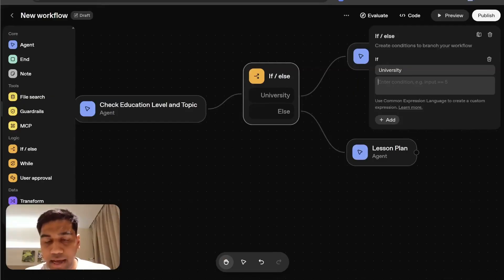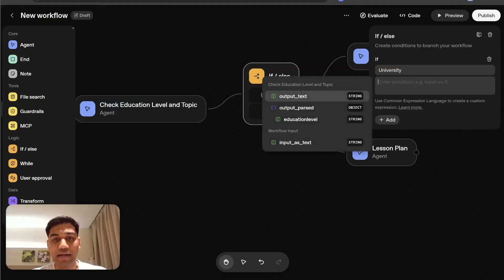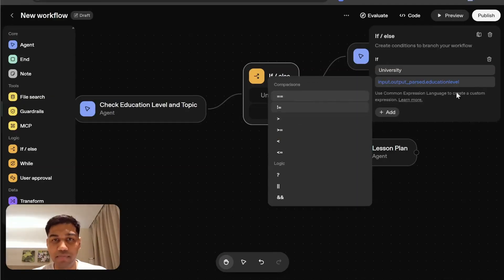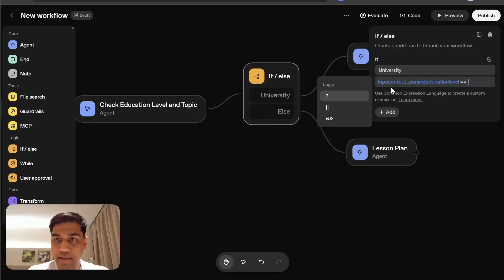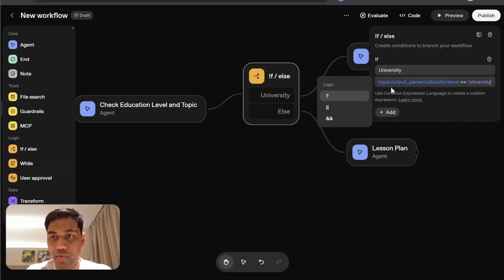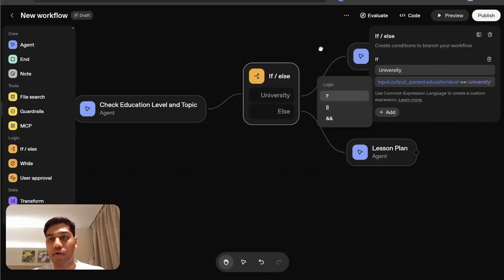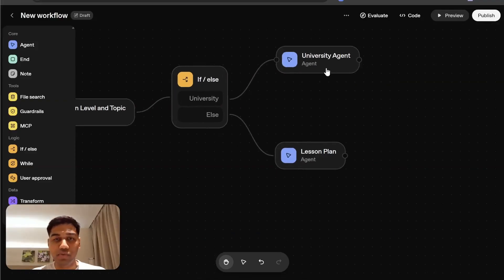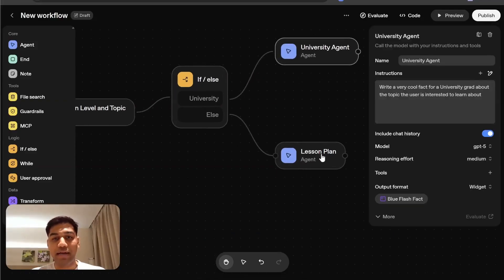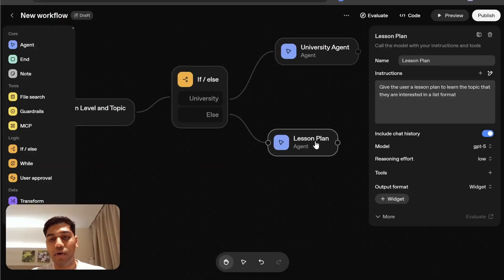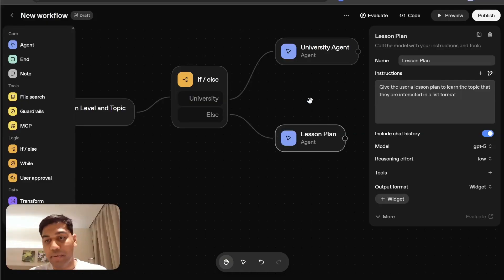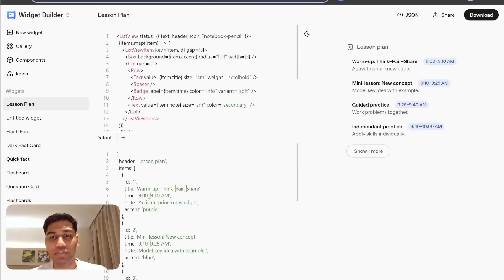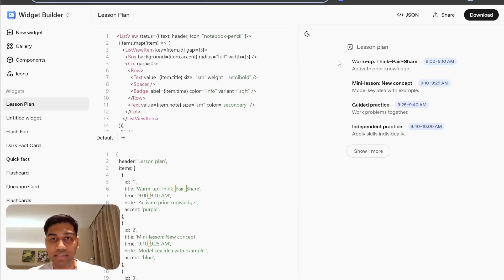Until then, we're going to add a condition which we forgot here. We're going to click on education level and input a comparison. And very simply, I'm just going to check if they are a university student or not. If they're a university student, show them a fact. If they are not a university student and they're a school student, show them a list of a lesson plan. It's pretty simple just to show you.